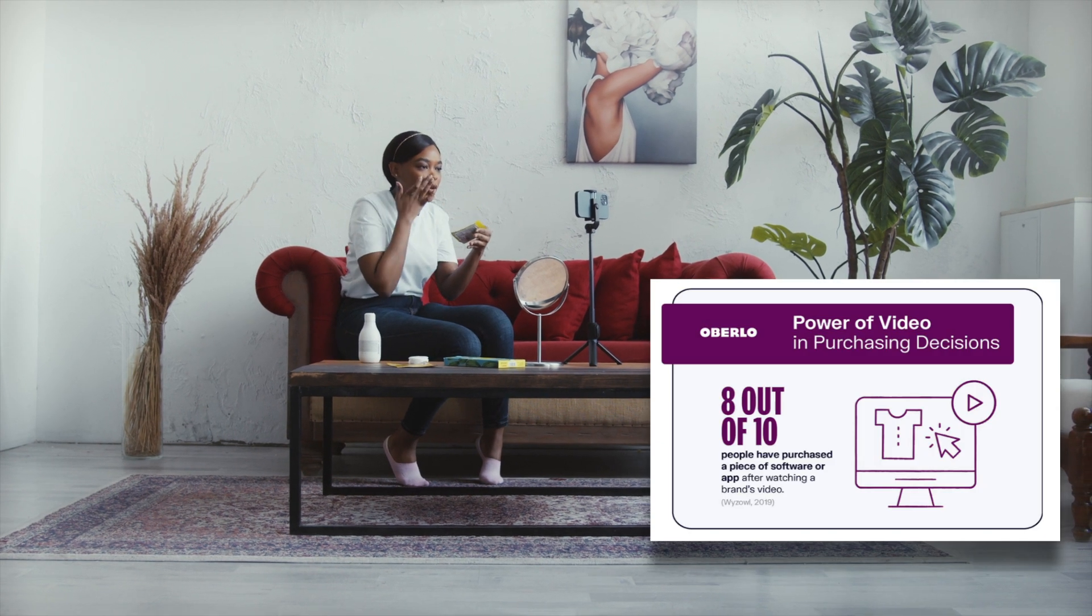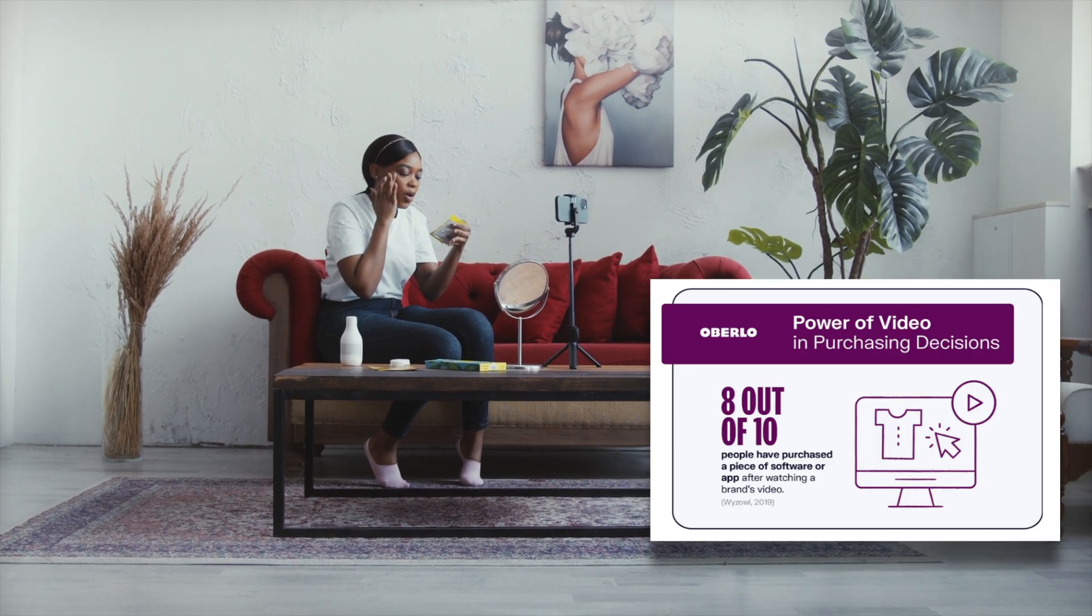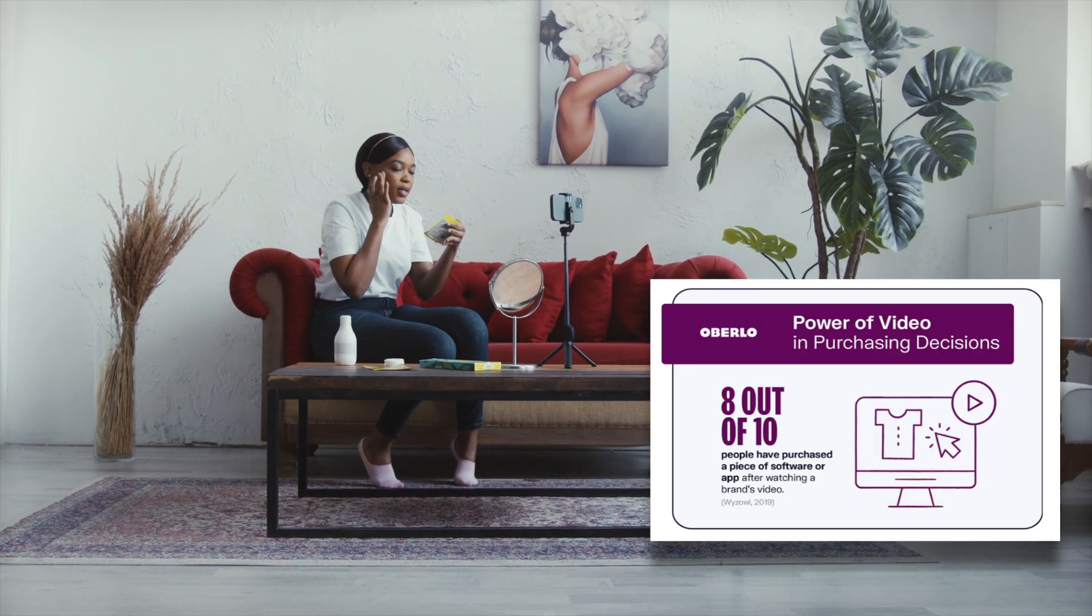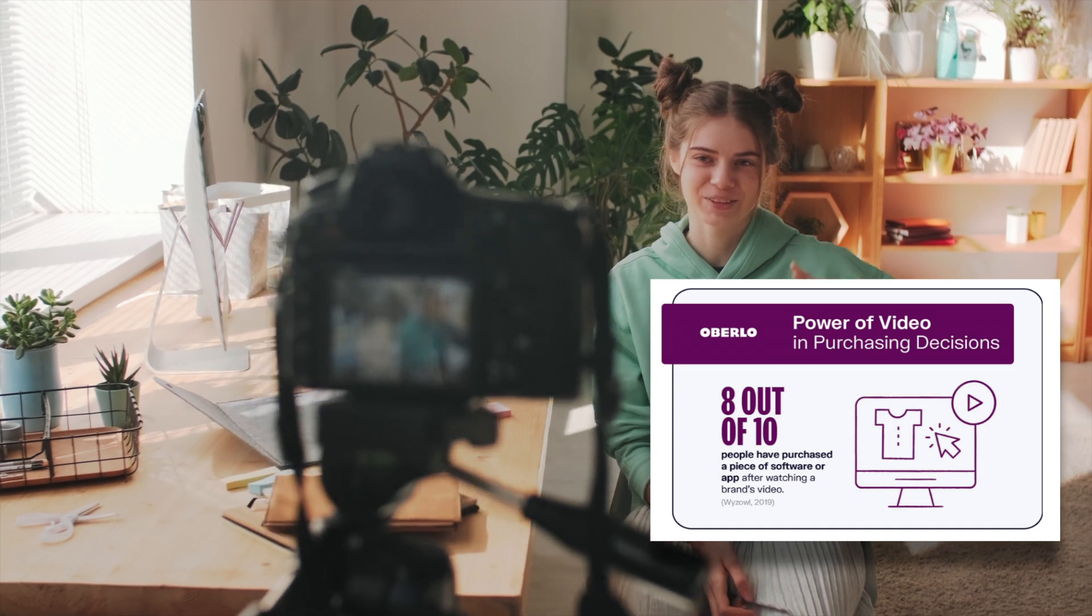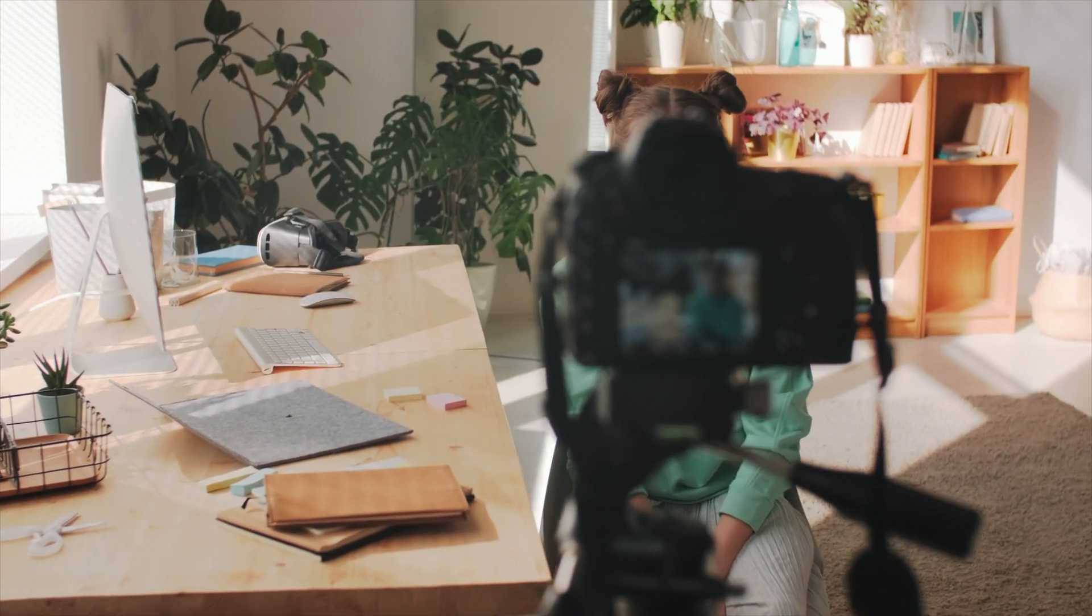Plus, 8 out of 10 people have purchased software or an app after watching a brand's video. So clearly, video plays a large role in your customer's decision making, and it's not going anywhere anytime soon.